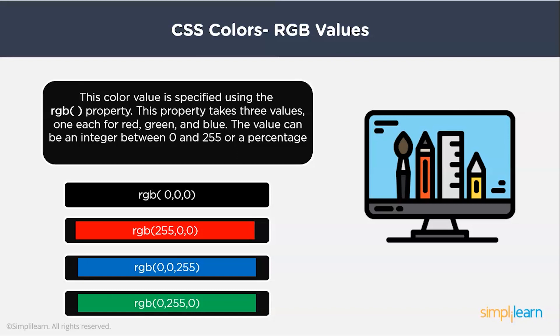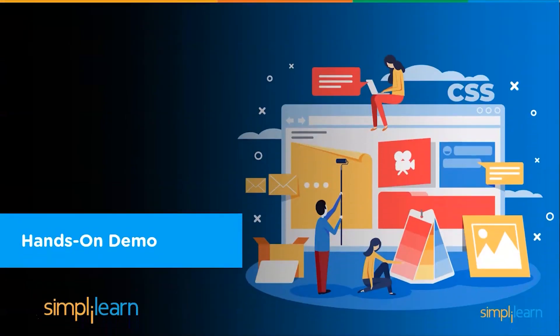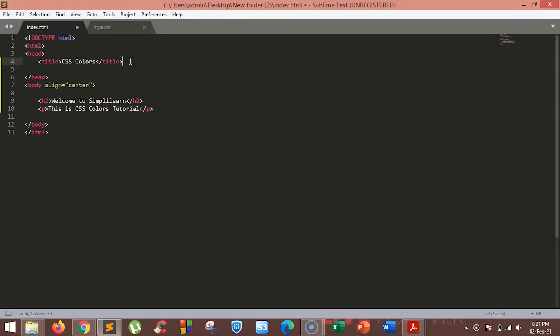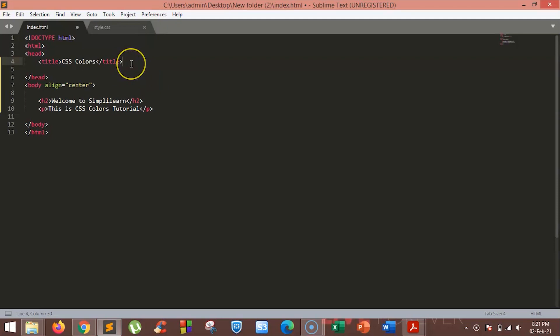Now let's move to an example to understand how we can add colors to our page. In this example, we will see how we can add colors in different ways to our HTML. We're on the Sublime text editor. We have the standard boilerplate ready with an H2 and a paragraph on our page. Open the style tag and make the font size of the paragraph 25 pixels so it's clearly visible.